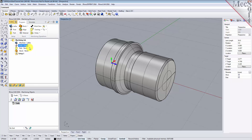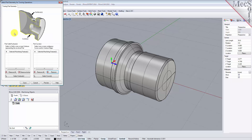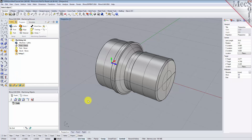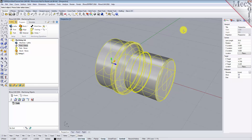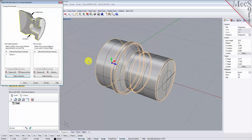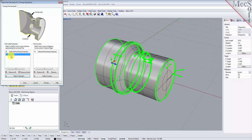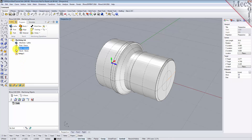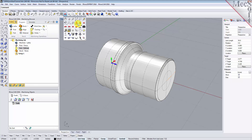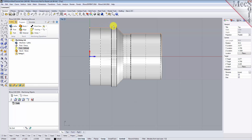Now we'll define the part geometry. From the Program tab, select Part to display the dialog. Pick the Select Surfaces button — the dialog is minimized and allows us to select Part Objects. Select the entire 3D solid, then right-click or press Enter to accept the selection. The dialog reappears and lists the selected surfaces under Selected Machining Features. Now pick Save. The part is now defined and listed under the Machining Job in the Machining Browser. Switch to the top view to see the actual 2D profile created for toolpath computations.